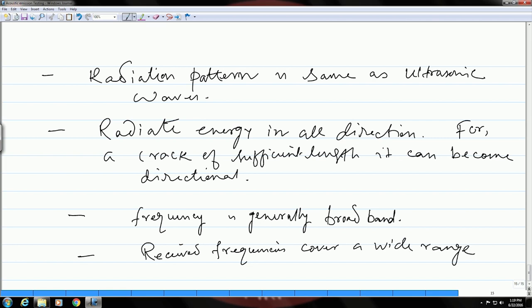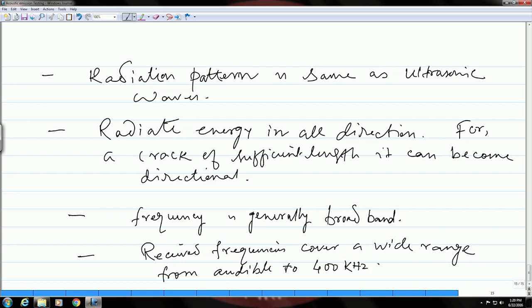Acoustic emission waves are generally broad band, and the received frequencies cover a wide range — from audible to 400 kilohertz or higher. That covers the signal properties and characteristics of acoustic emission signals.